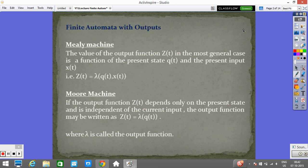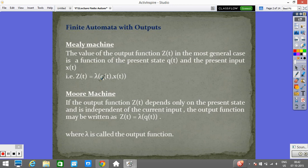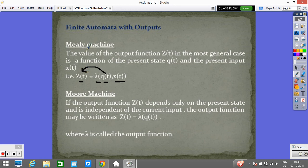The Mealy machine is defined such that the value of the output function Z(t) is a function of the present state Q(t) and the present input X(t). We have one output function defined by lambda, where Z(t) = λ(Q(t), X(t)). So for one state and one input, we get the output. This is the Mealy machine.